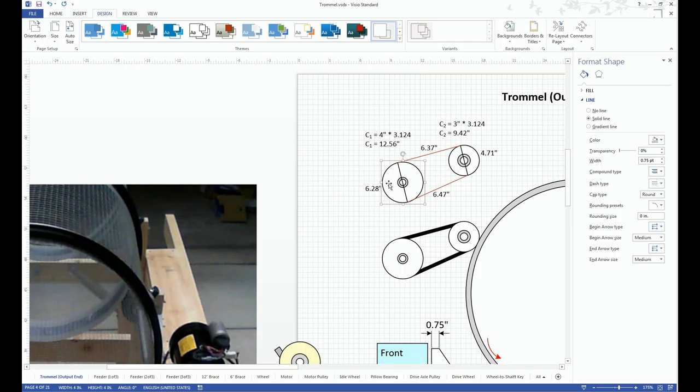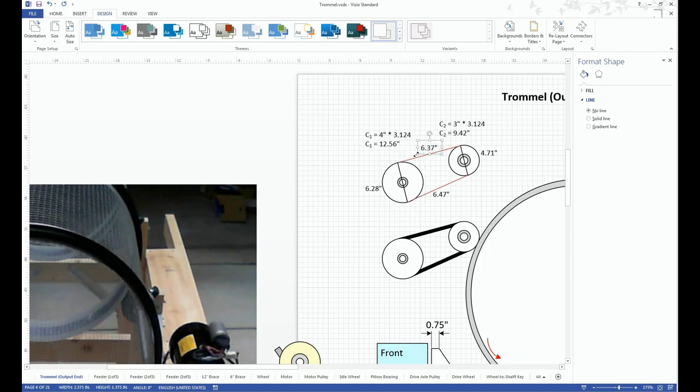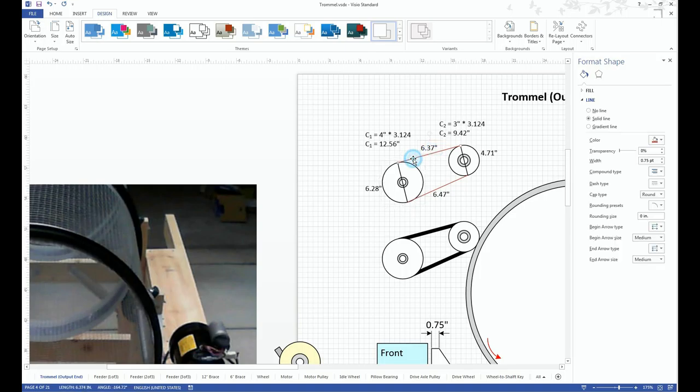So then I know how many inches the belt has to travel, and then I know the length of the belt from these two points, and I just add that all up, and then I calculate approximately what size belt I need.